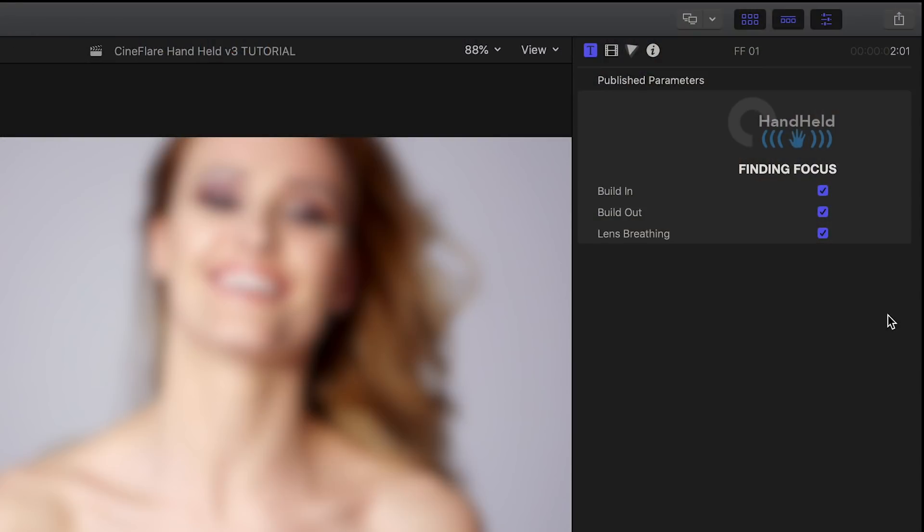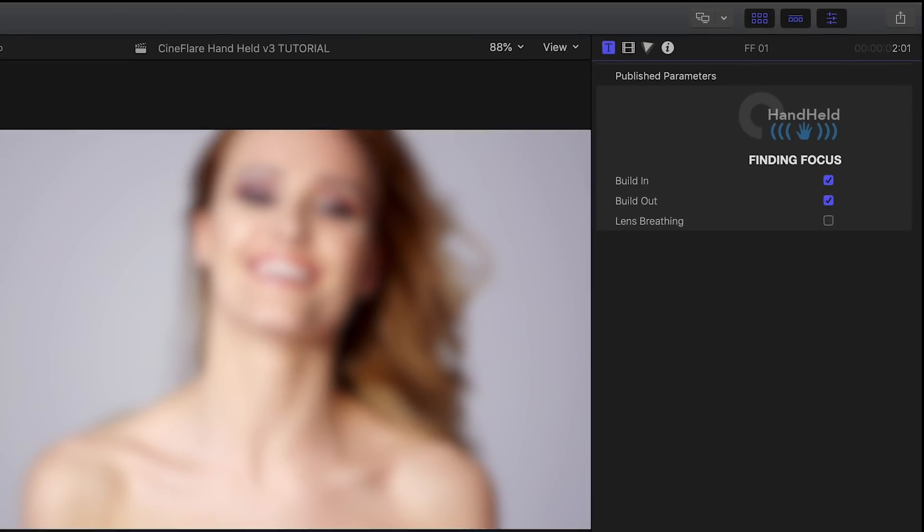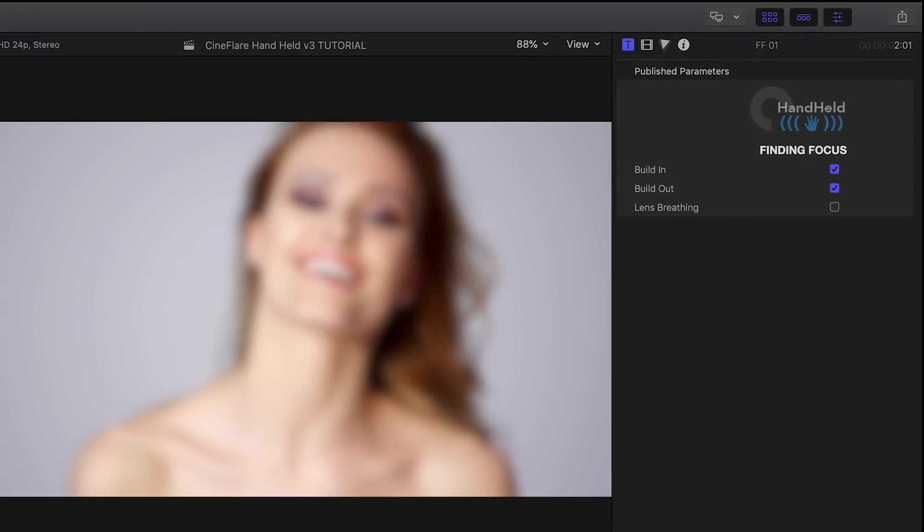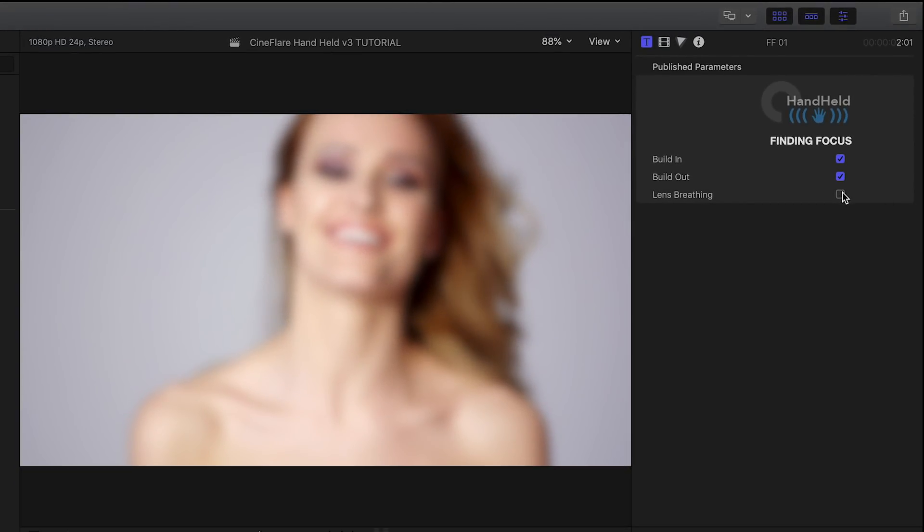In the parameters, you can turn on or off the build in and out, which is the animation of the focusing, and toggle on or off the lens breathing effect, which is the scale bump you get as the focus animates.